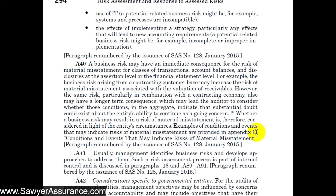They've provided a list of conditions and events that may indicate risk of material misstatement in Appendix C, which gives us a good checklist in our audit to go through and see what risks are present — giving us an idea of risks of material misstatement related to business risks. We'll also see later at AU-C Section 315.16 that management often provides its own list of business risks, and we can possibly use management's own assessment of business risk in our audit plan. Let's go down to Appendix C and skim through the types of business risks provided there.